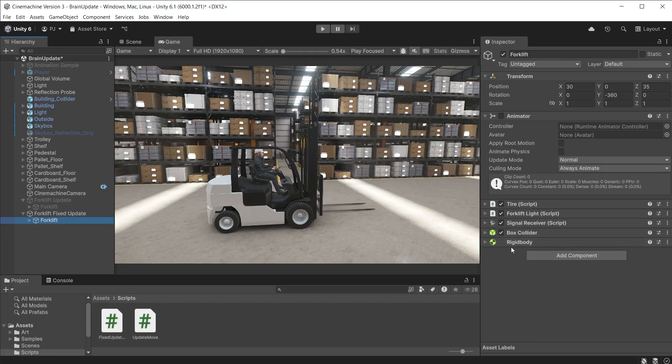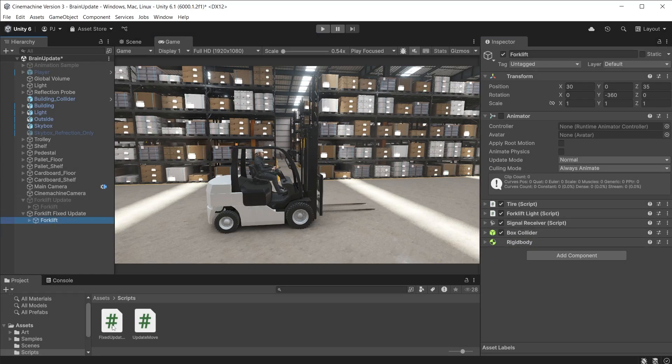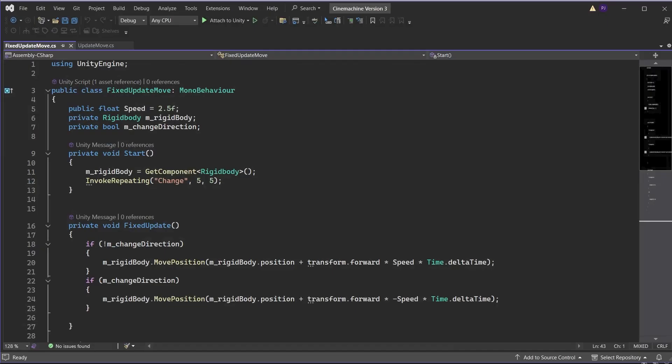This forklift has a rigidbody component and a box collider. I'll drag this fixed update move script on here. This is the same as the previous script only now it is moving the forklift using a simple rigidbody move position inside of the fixed update method.